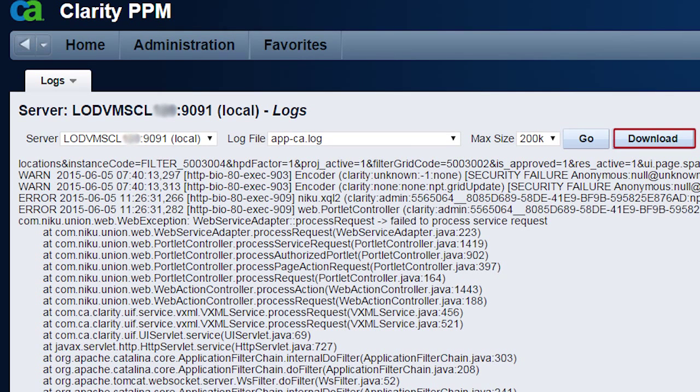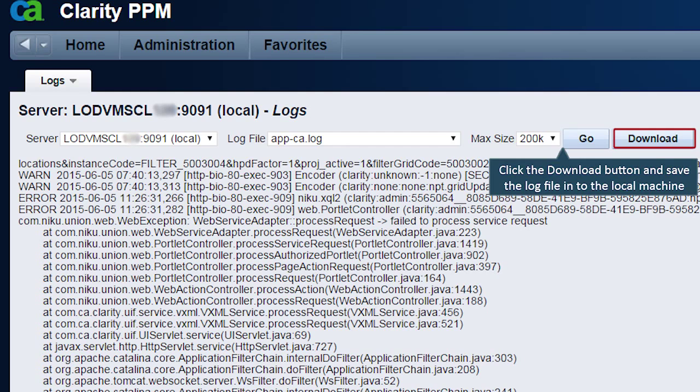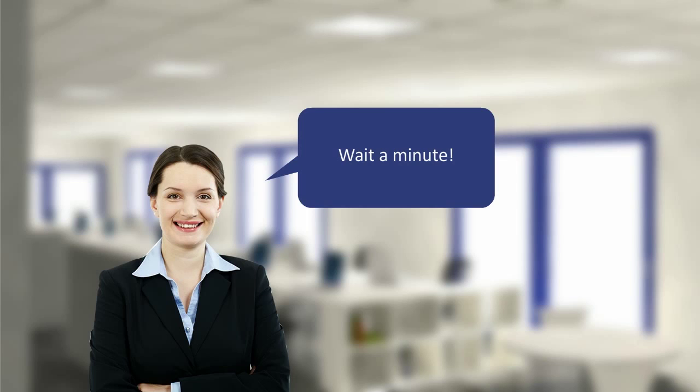Simultaneously, the download button is enabled. He clicks the download button and saves the log file into his local machine.